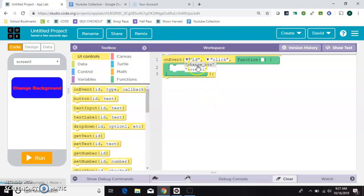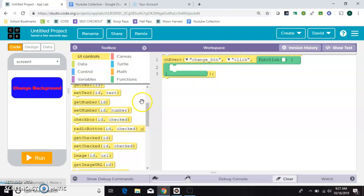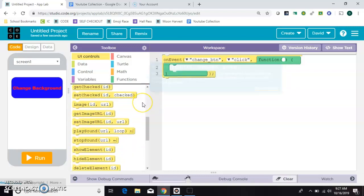So we'll select that here. Whenever the change button is clicked we want to do something. What we want to do is set the background color.